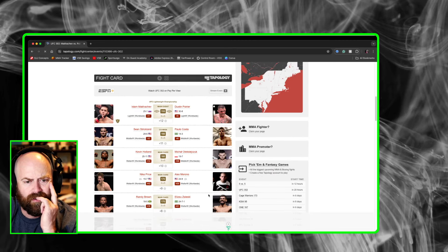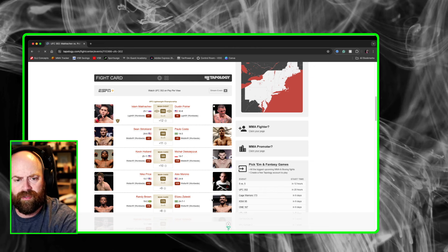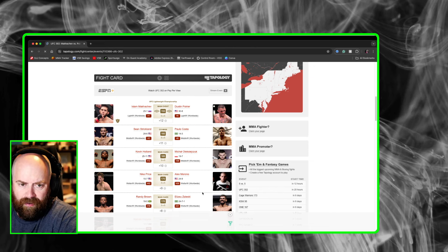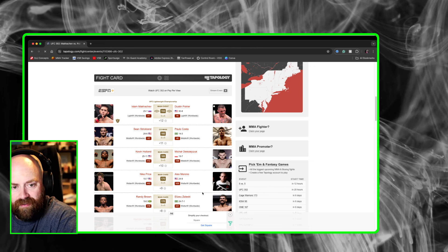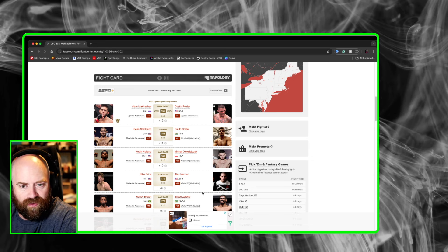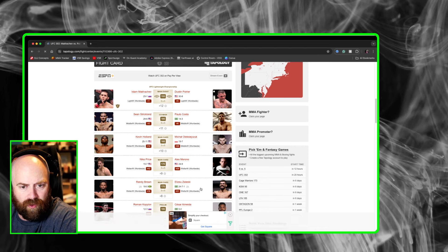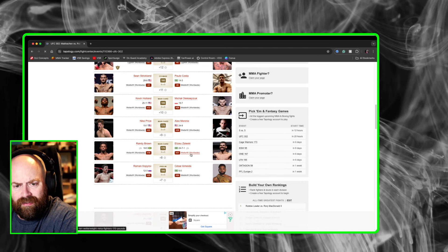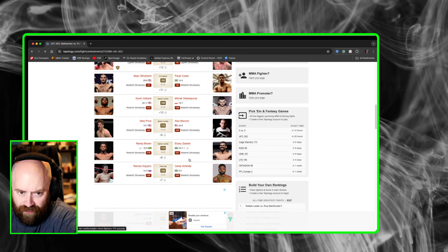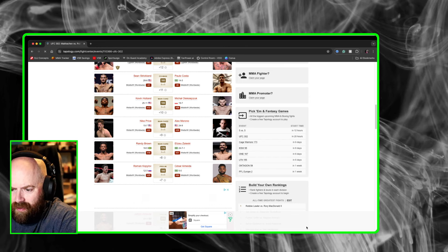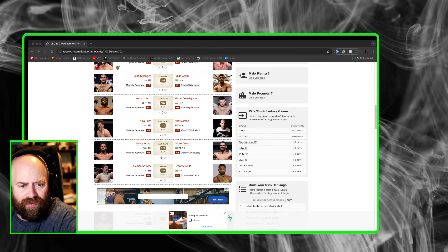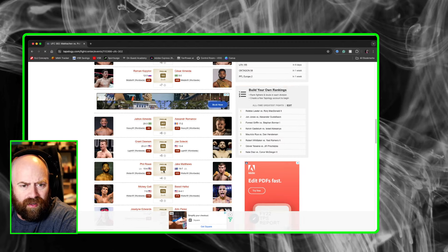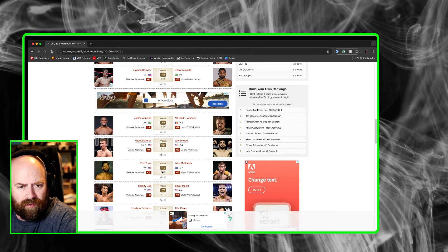So let's look at some other fights here. I think the Kevin Holland matchup is a very interesting one. I think he wins it. I think he does not get the finish, but I think he's going to win a decision. I talked about Nico Price, Alex Morono. Randy Brown against Elizeu Zaleski. That's a fun fight. And I think Randy Brown gets the job done in that one. And I don't think I have a lot more to say about this card.